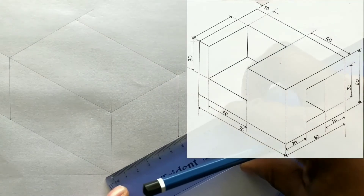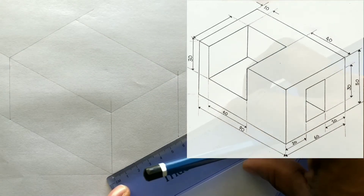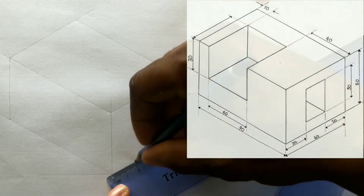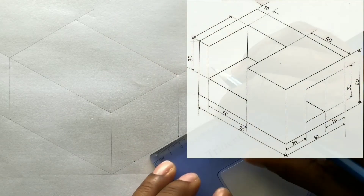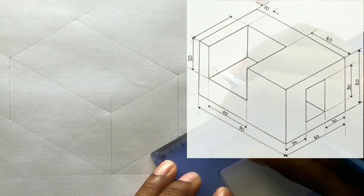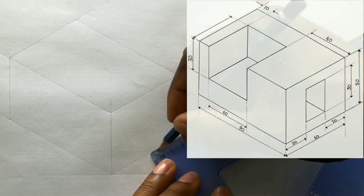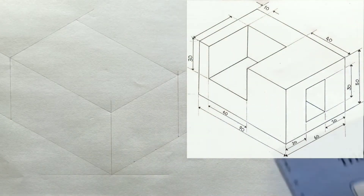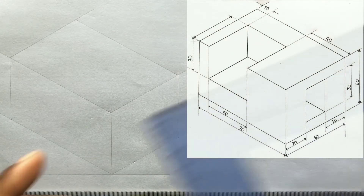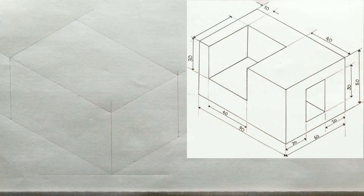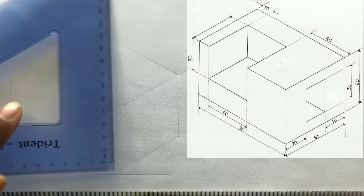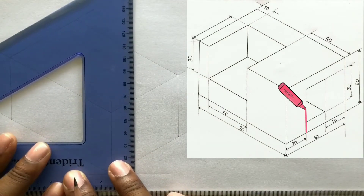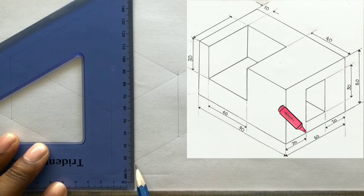you will measure and identify 20 millimeters from the end of this line at both points. Use your set square along with your t-square and draw vertical lines from these points.